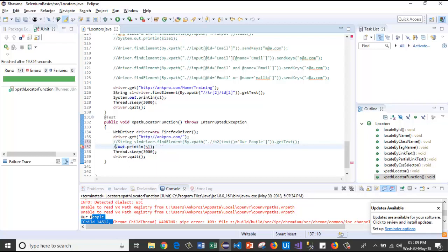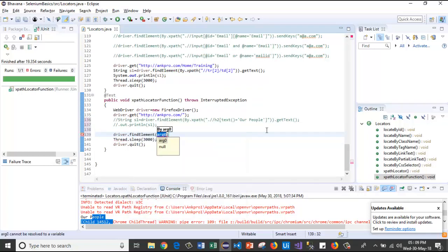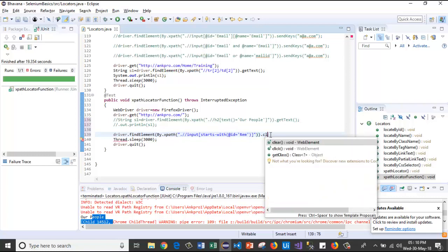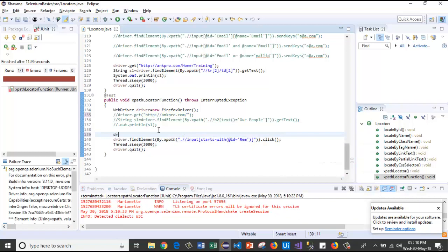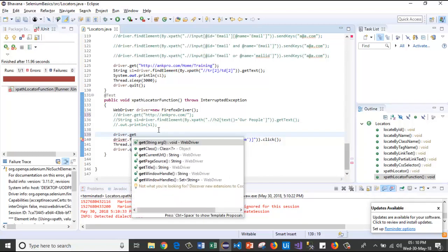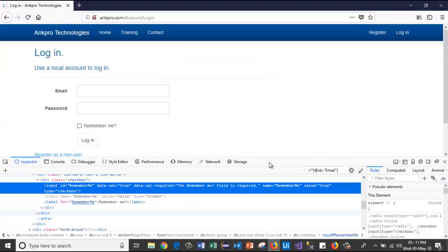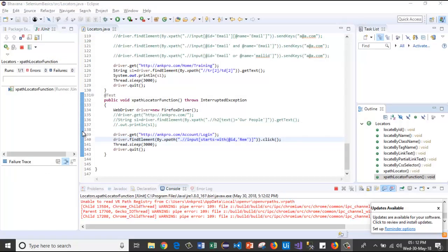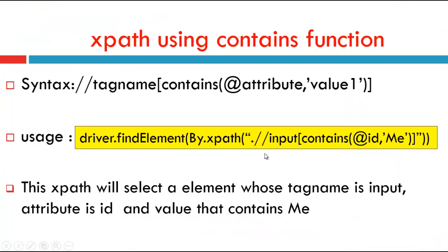Let's go to the code. I'll comment out the previous two lines and write driver.findElement(By.xpath("//input[starts-with(@id, 'rem')]")).click(). I'll provide the URL, run the test case — the browser has launched, and it clicked the checkbox. Like this we use the starts-with function in XPath.